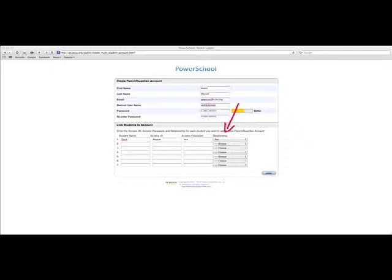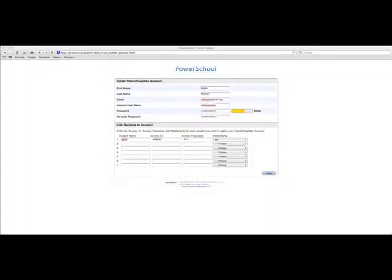Once you have filled that in, then you are ready. If you have a second child, then you would go here to the second line, and you would put the name, again, their access ID and their access password, and get that in there. Once you have all that information in, you are ready to hit enter. And I will double-click on enter.